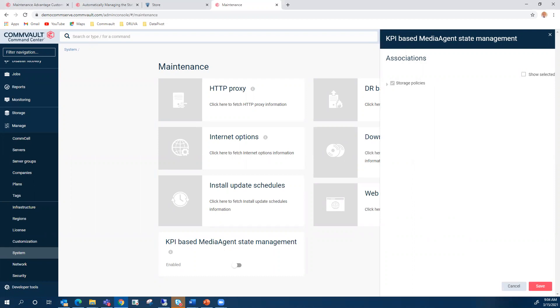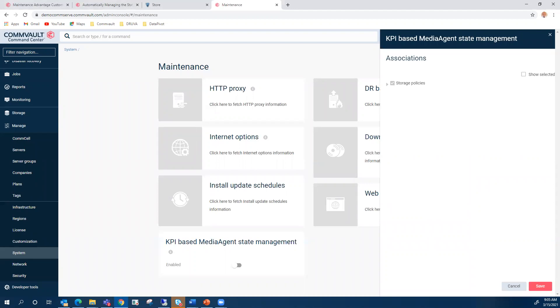Setting media agents to be automatically managed based on KPIs increases the job success rates. The Commvault software collects KPI information from media agents every hour and calculates KPIs based on the number of jobs that are pending, failed, successful, and running for 30 or more days, the use of CPU and memory. If the KPIs for a media agent indicate a problem, the software automatically disables the media agent and routes jobs to the next available media agent for that same storage policy. When the KPIs for the disabled media agent are back to normal, the software automatically enables the media agent.